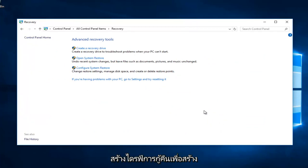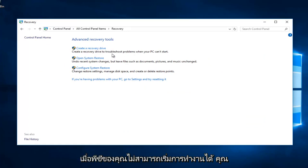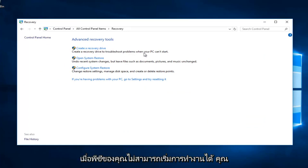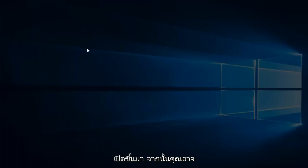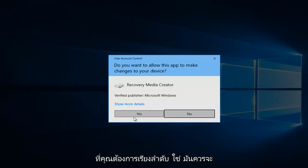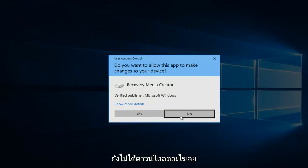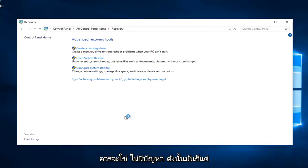Now you want to create recovery drive. It creates a recovery drive to troubleshoot problems when your PC can't start. You want to left click on that one time to open it up. You will likely receive a user account control window in which you want to select yes. It should be a verified publisher because we haven't downloaded anything, so it should just be yes, no problems.